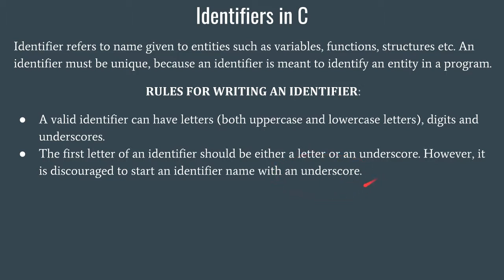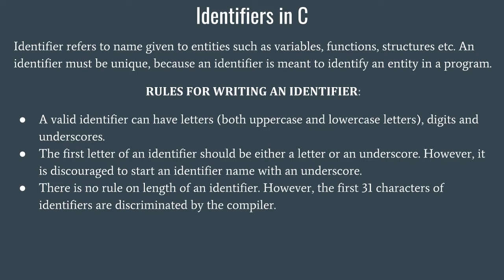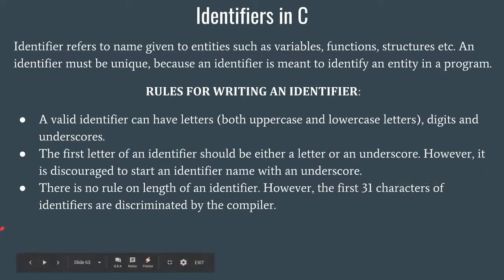It is often discouraged to start the identifier name with an underscore because generally system variables are named with underscore. So we shall always try to keep the identifier name as simple as possible so that it is understandable by any reader and easy to maintain throughout the program. There is no rule on the length of an identifier, but try to keep it as short as possible. The first 31 characters of identifiers are discriminated by the compiler.